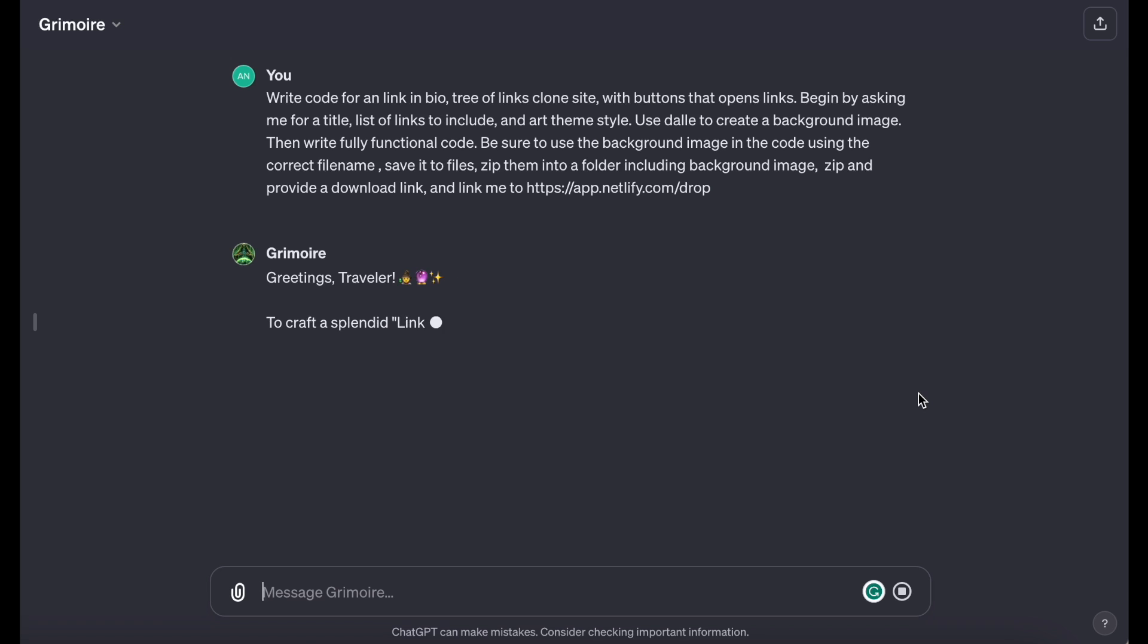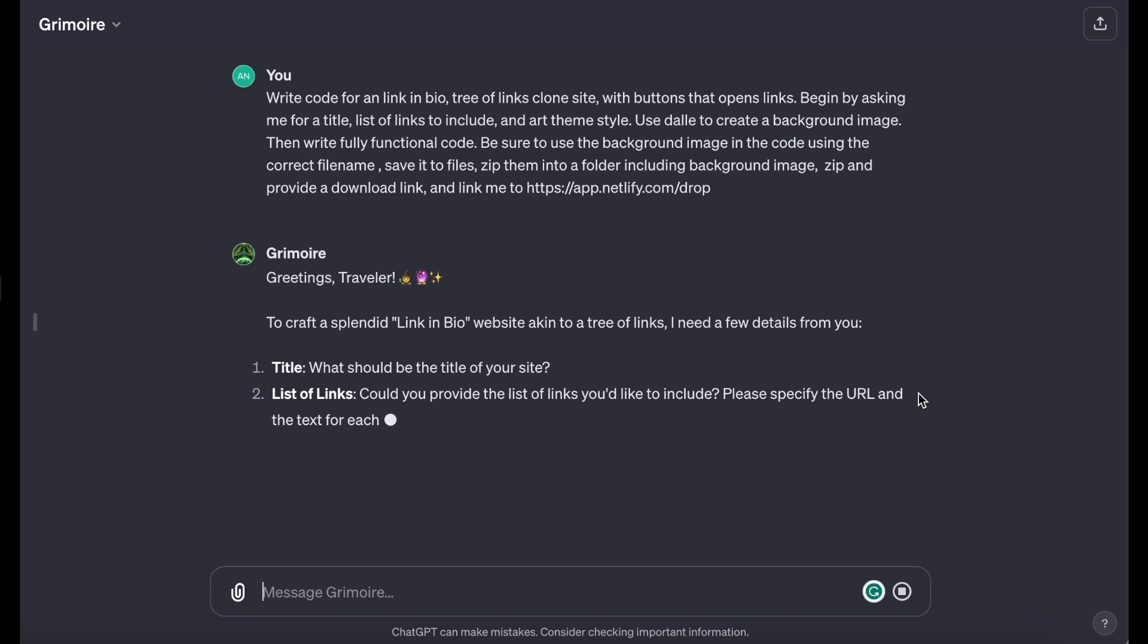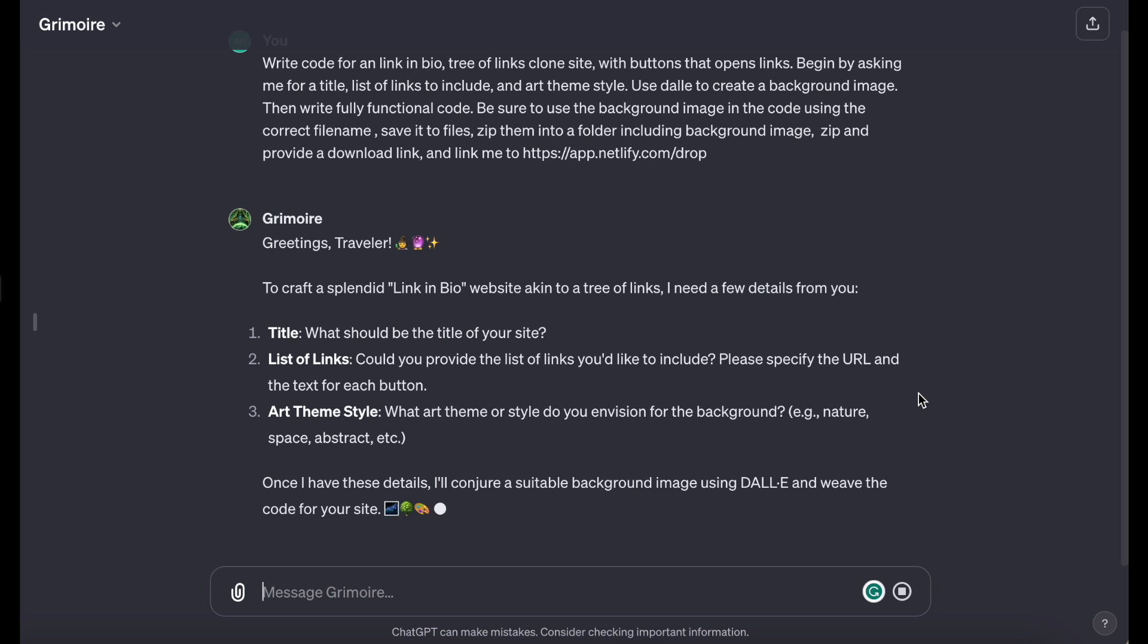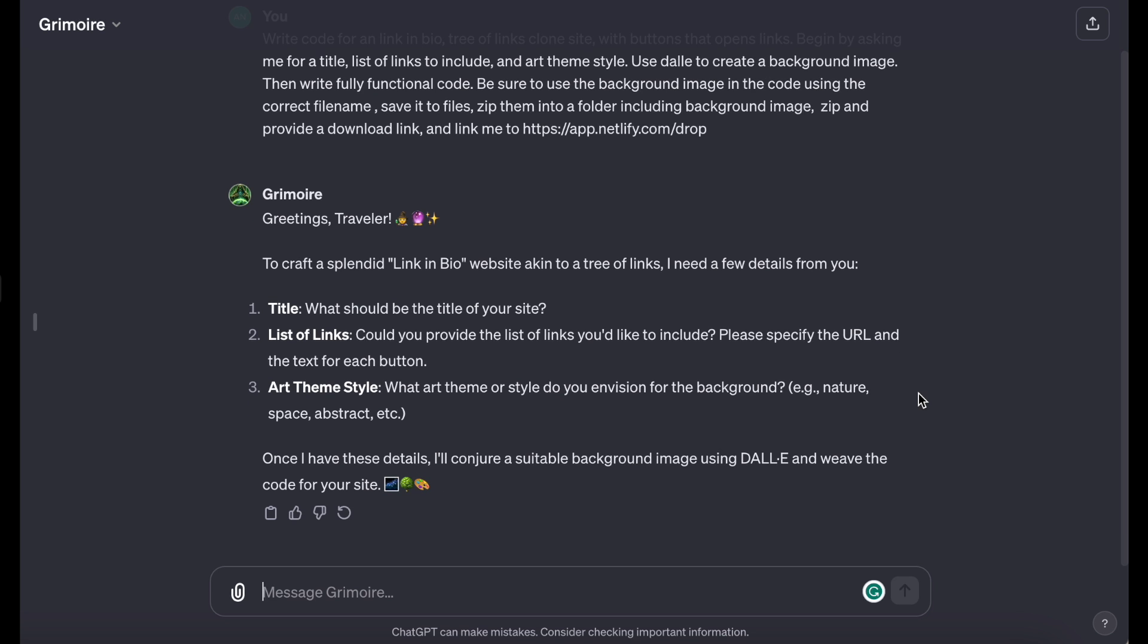As you can see, the pre-written prompt is quite lengthy, but it actually went off and generated a lot of stuff this time. Greetings Traveler. And then it's asking for Title, List of Links, Art Theme Style, Quick Suggestions, Confirm Detail, Suggest Different Themes, Create a Background Image, Readme, and Tutorial.